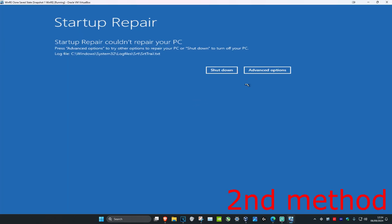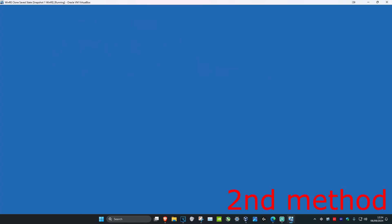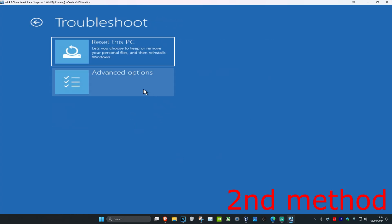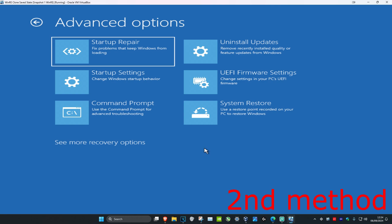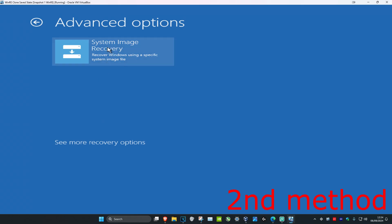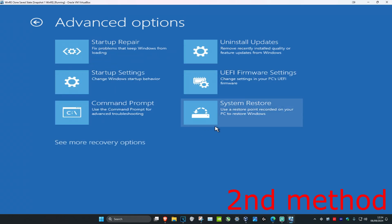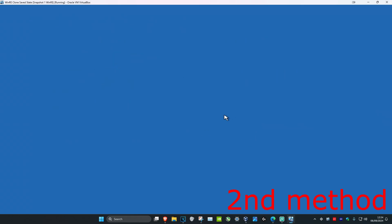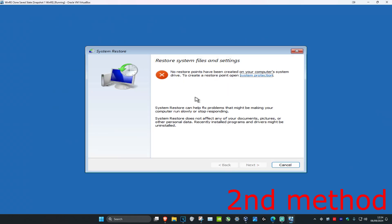If that did not work, click on advanced options, then click on troubleshoot, and then click on advanced options again. For the second method, click on system restore. If you do not see system restore, click on 'see more recovery options' and it should appear. Click on system restore, and if you have a restore point click on next and go back to your previous restore point. This should also fix your problem.